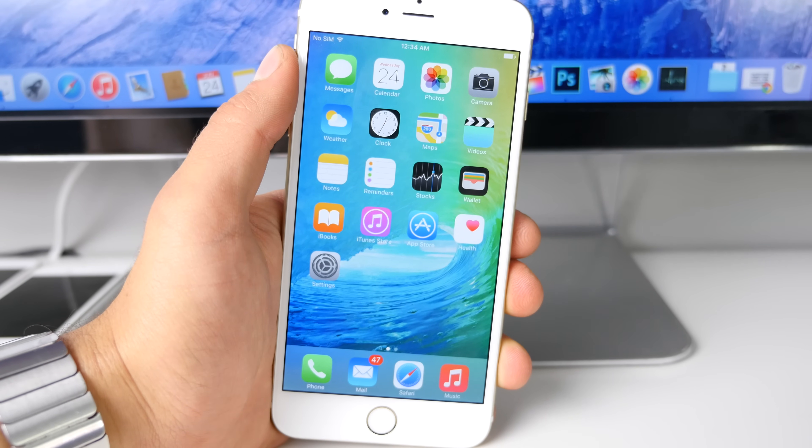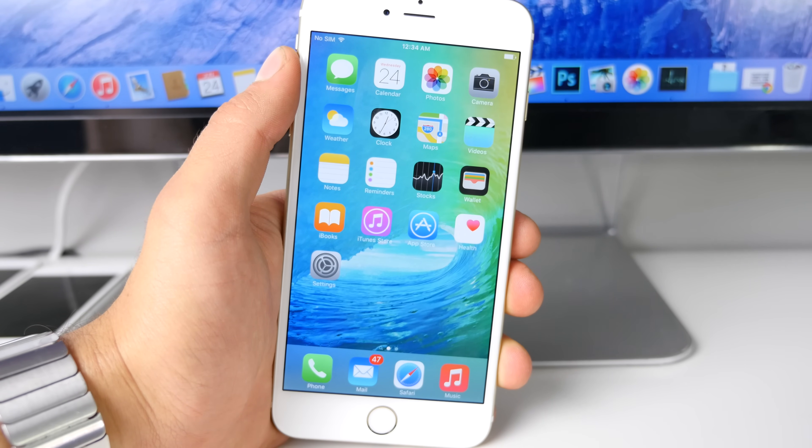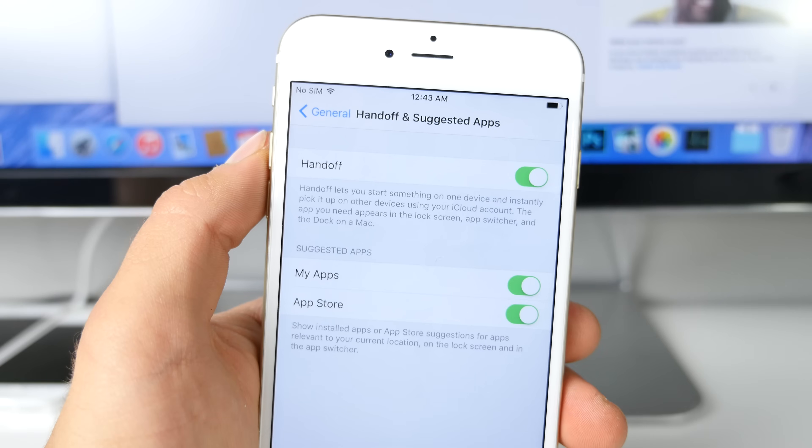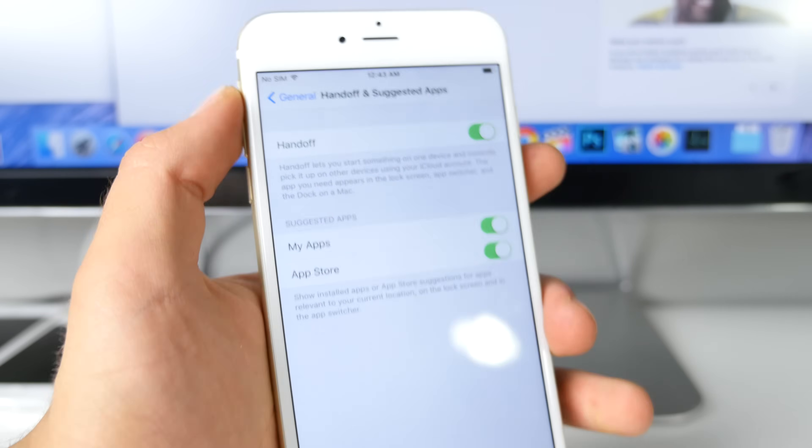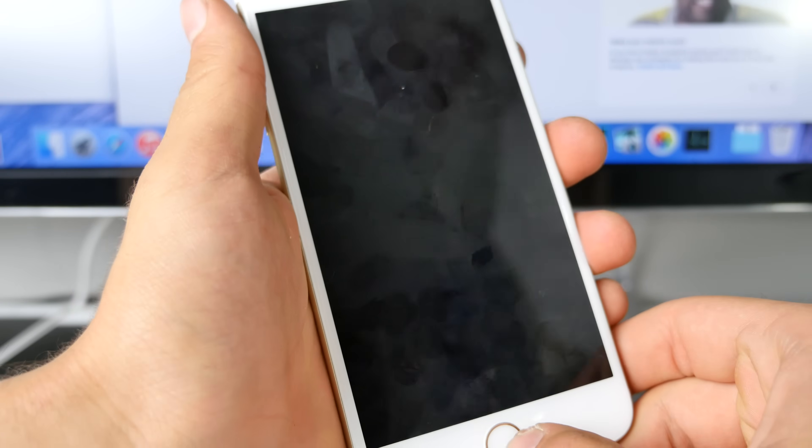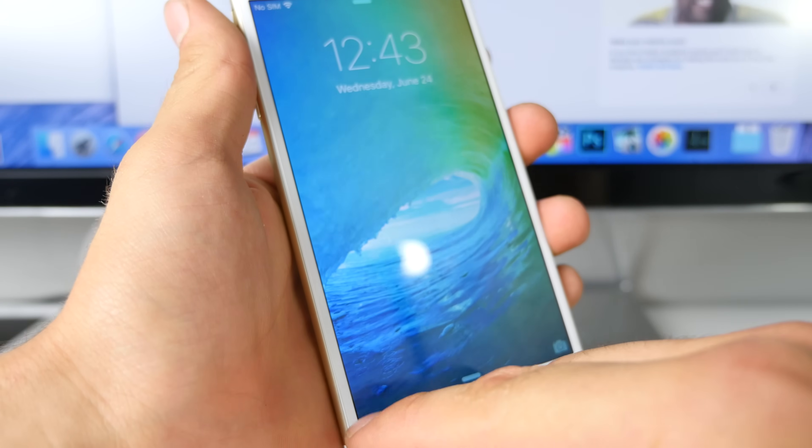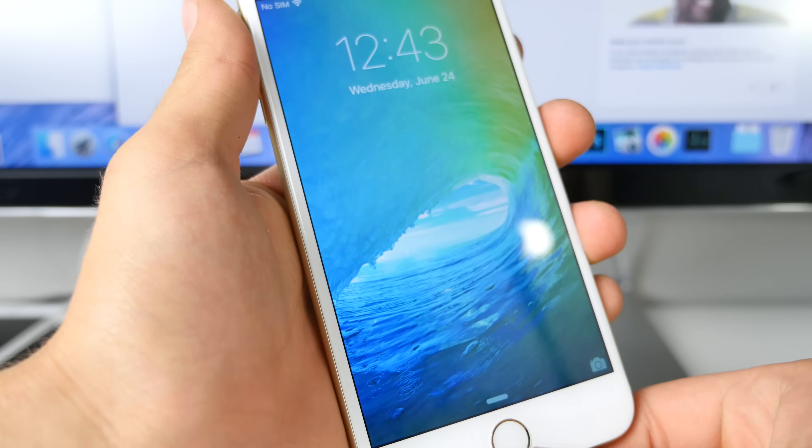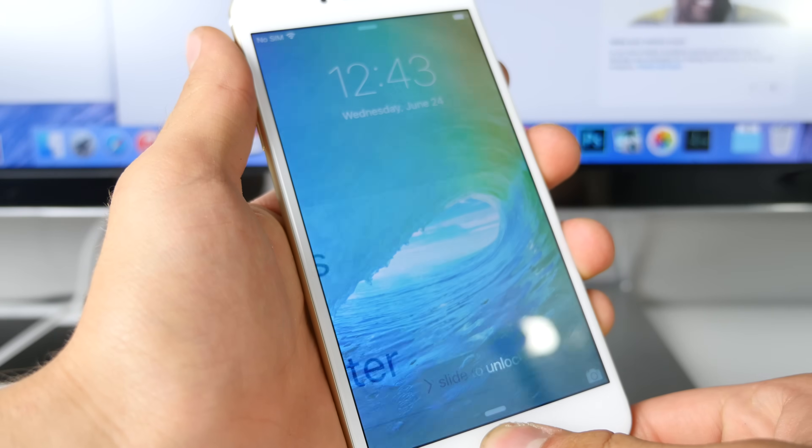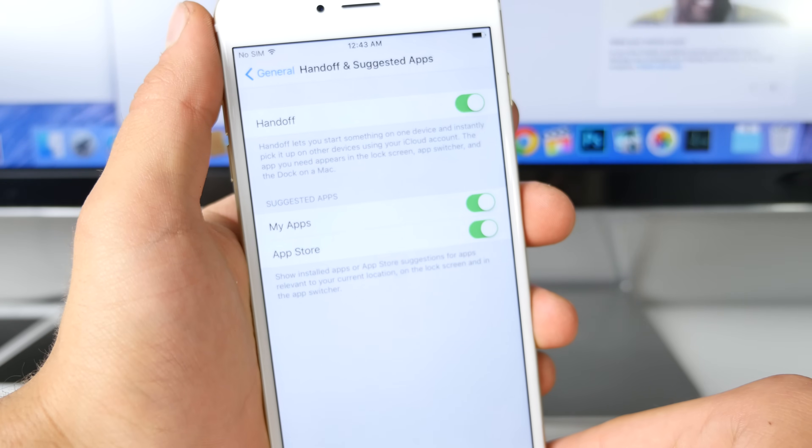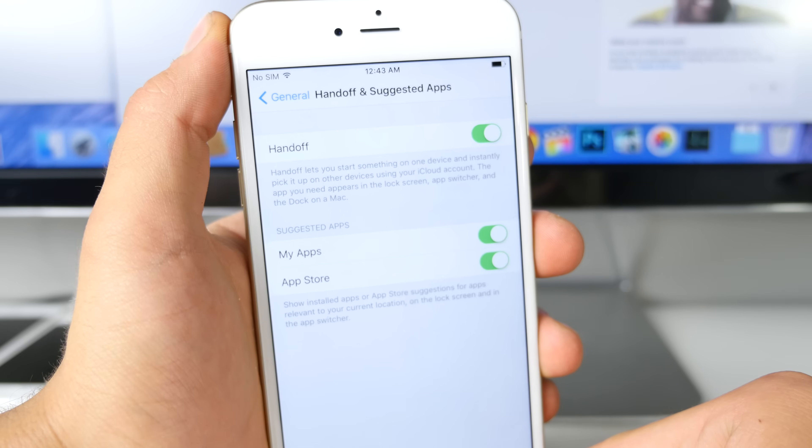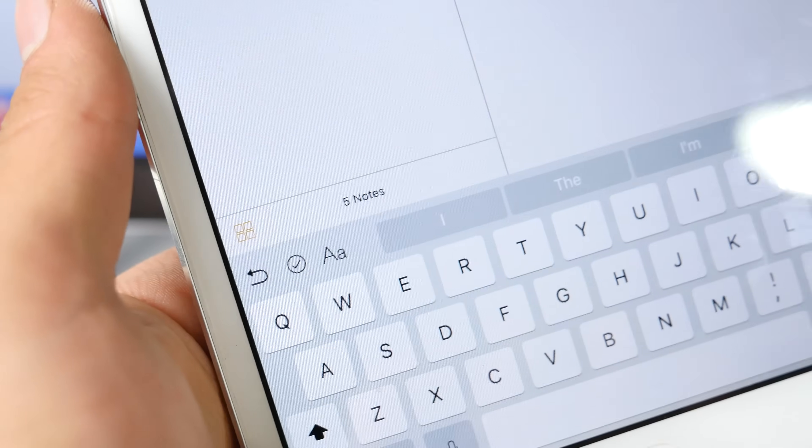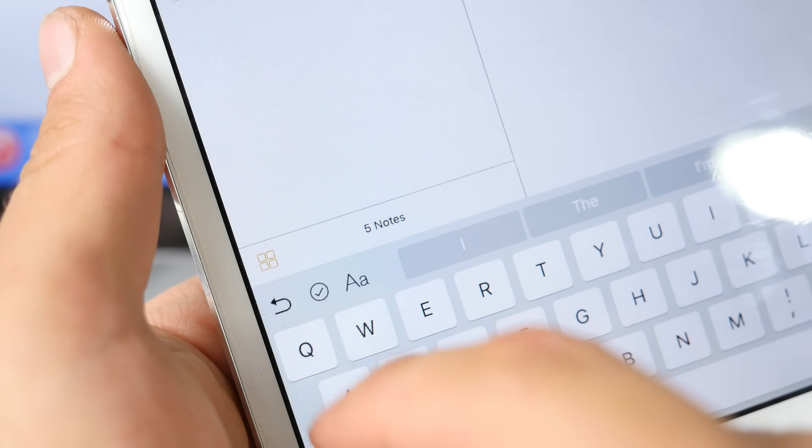To begin, Handoff is back. This previously disabled feature in iOS 9 has reappeared in this latest beta. You'll be able to transfer what you're doing from your computer or iPad to your iPhone and vice versa, basically trading off what you're doing between devices.